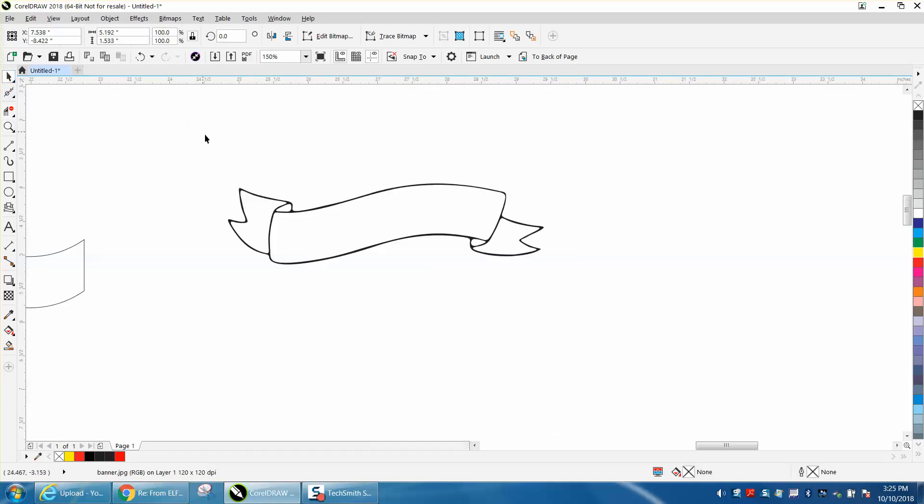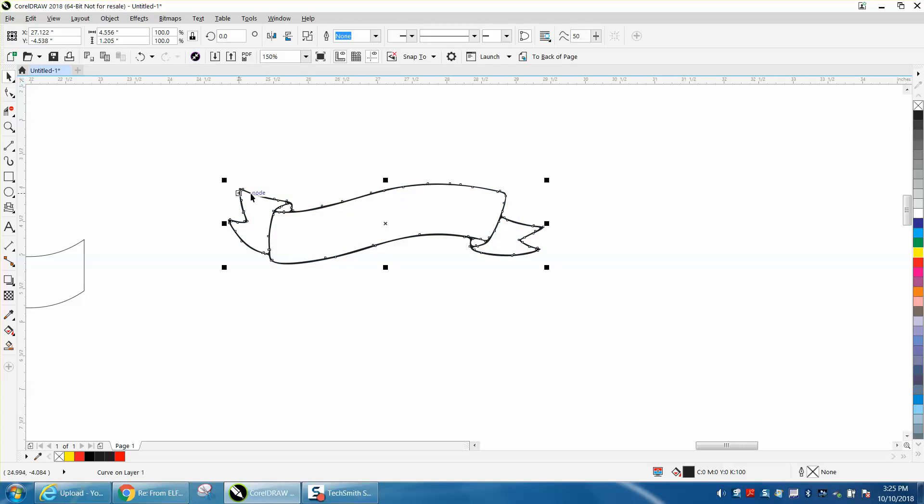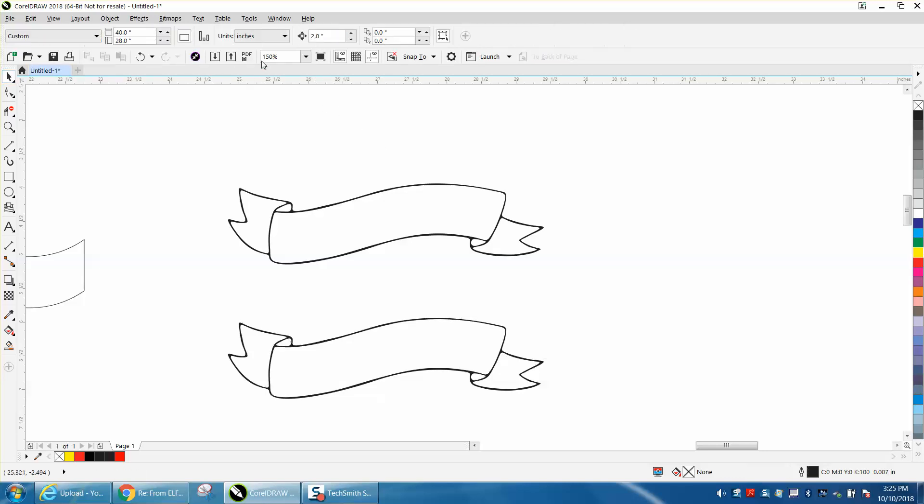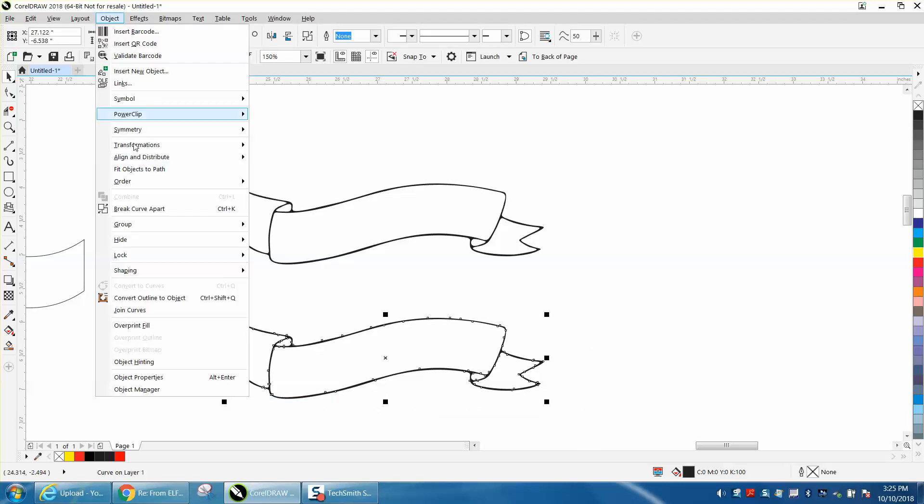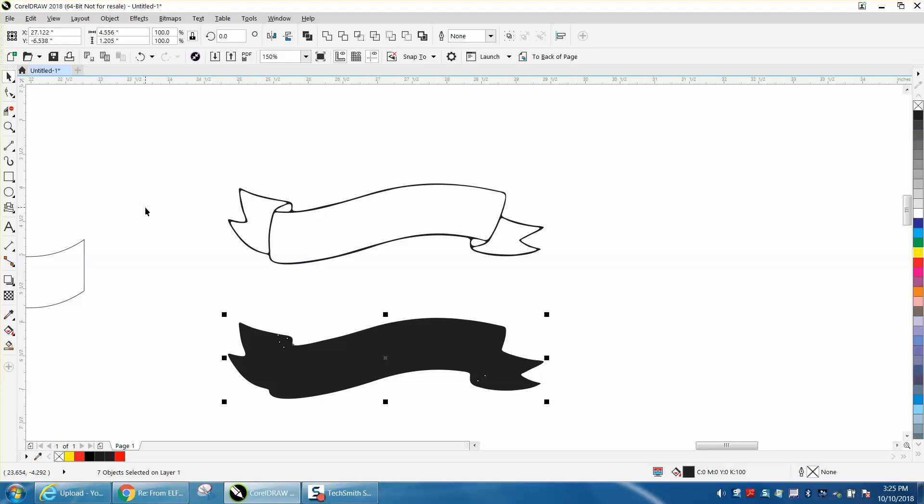So what you're going to want to do once you have this banner shape and kind of got it cleaned up a little bit, you're going to want to make a duplicate of it, Control-D, and then nudge it down. I've just got my nudge distance set on two inches to get it out of the way. Then I'm going to take this one and I'm going to select it all, and I'm going to go up to Object and I'm going to break curve apart, and it's going to make it all black.